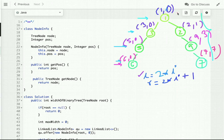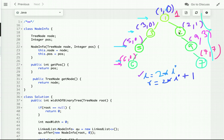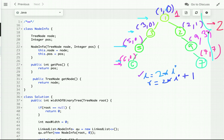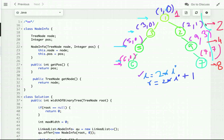The width of each level is calculated as: index of the last node at that level minus the index of the first node plus 1. For the root level with index 0, width is 1. For the next level, 1 - 0 + 1 = 2. For the third level, 3 - 0 + 1 = 4. For the fourth level, 7 - 0 + 1 = 8. So the maximum width across all levels is 8.